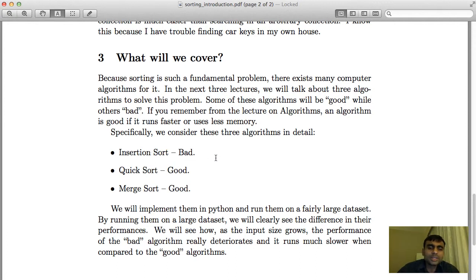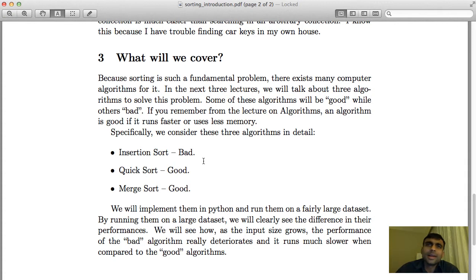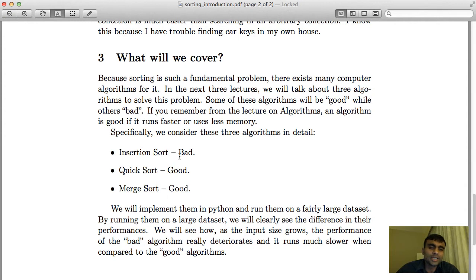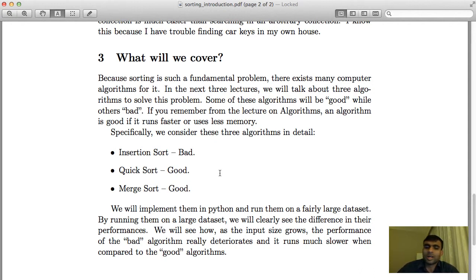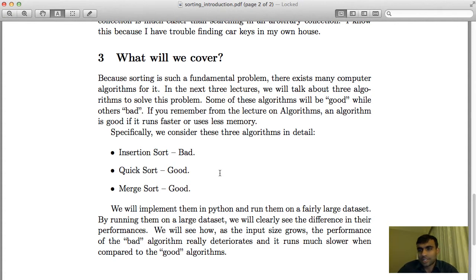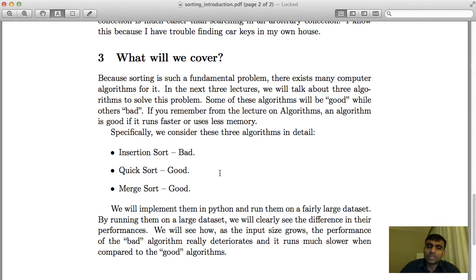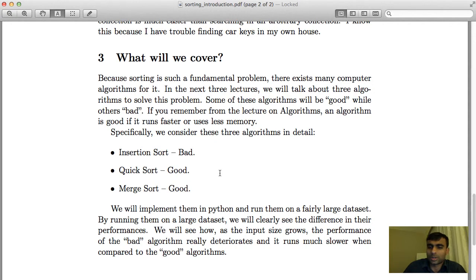One thing though is that insertion sort is very easy to understand. When humans sort something like a pair of cards, they do it like insertion sort. We will implement them in Python, we will talk about their pseudocode, and we will run them on a large dataset. In the last lecture, we will actually compare how much worse insertion sort performs when compared to the good algorithms quick sort and merge sort. So keep watching, and thank you for watching this lecture. Bye.